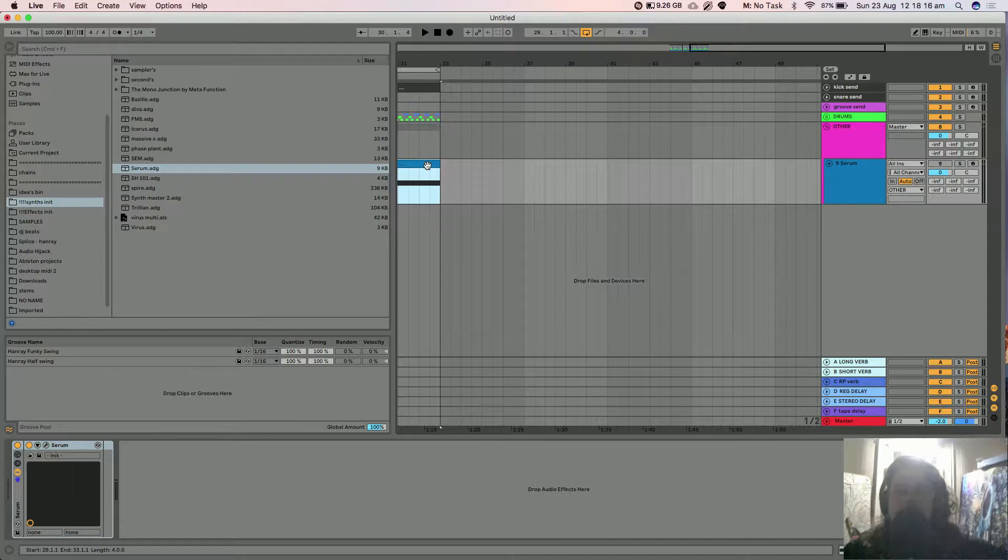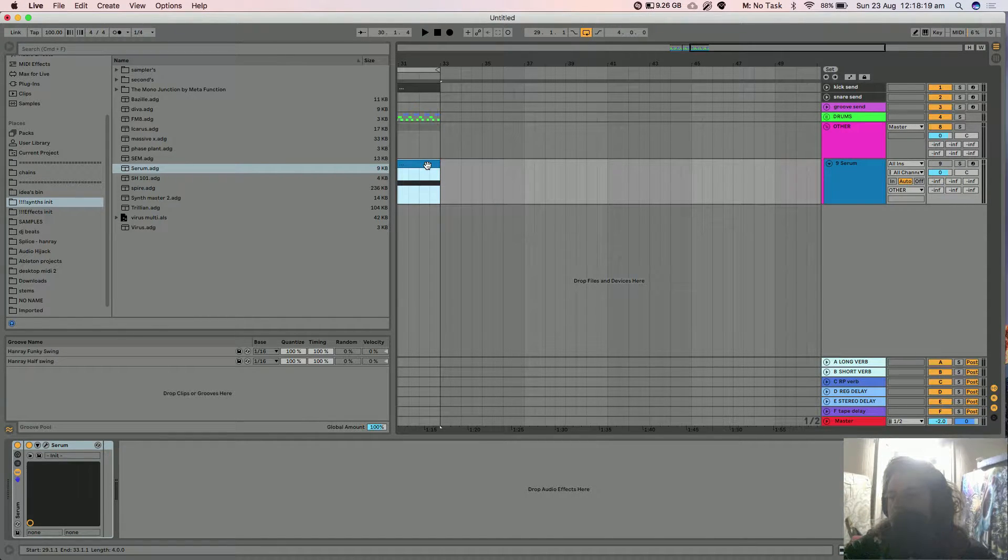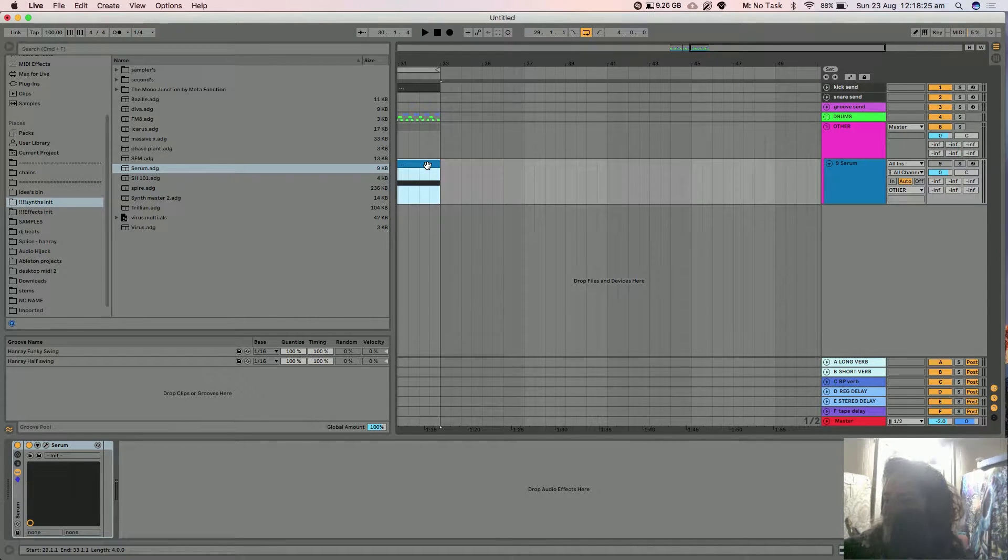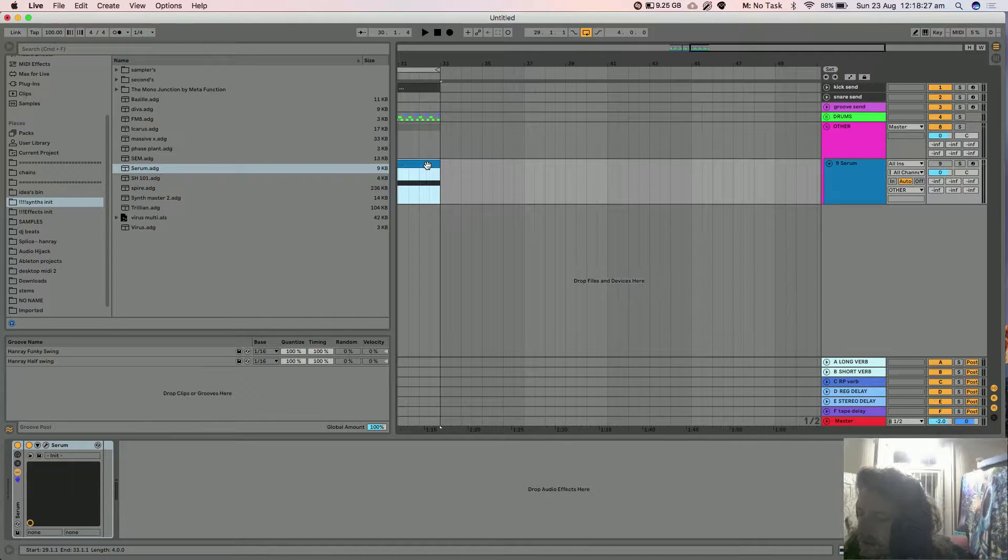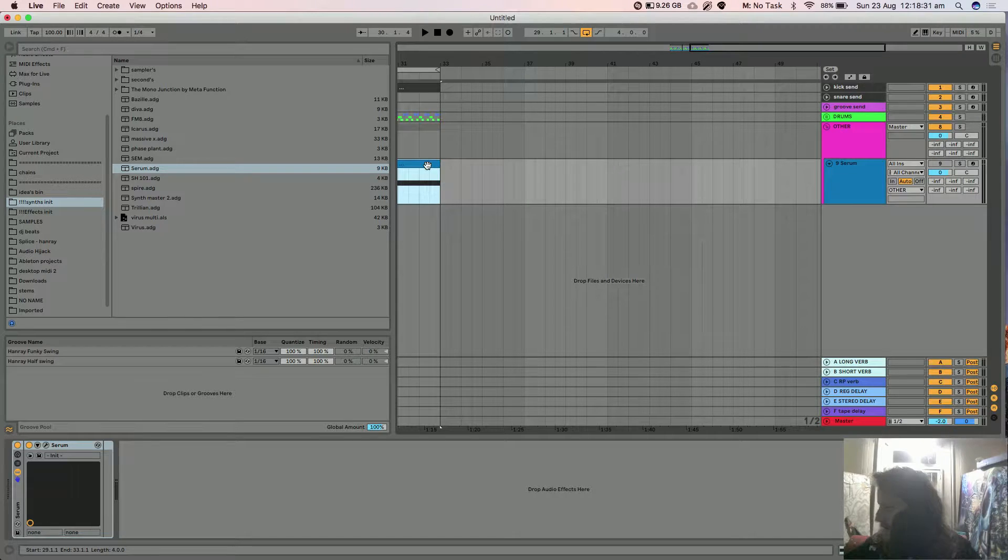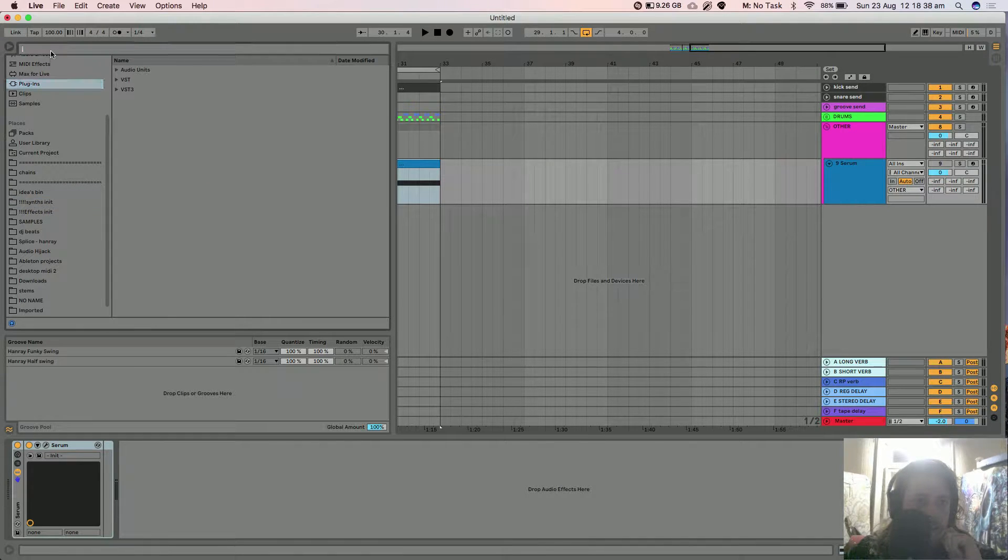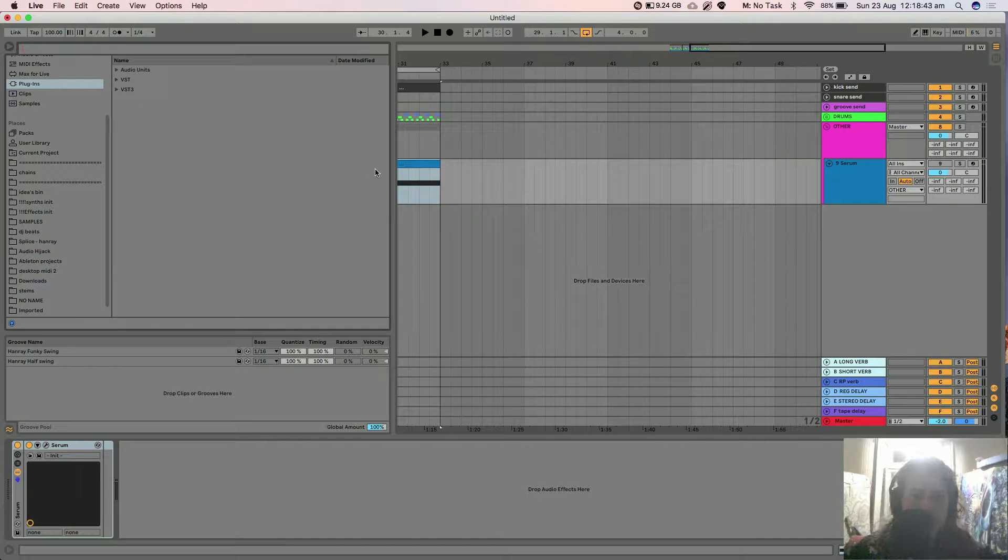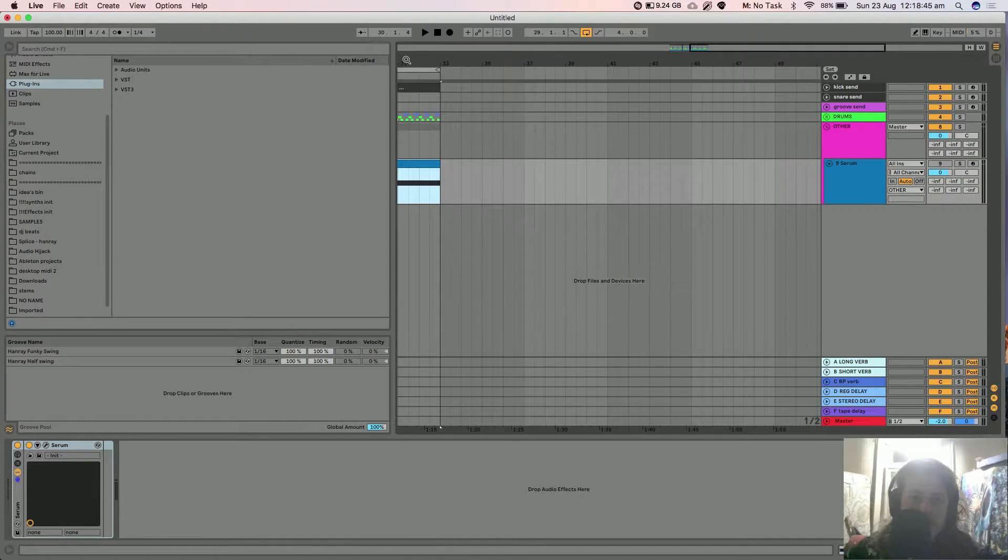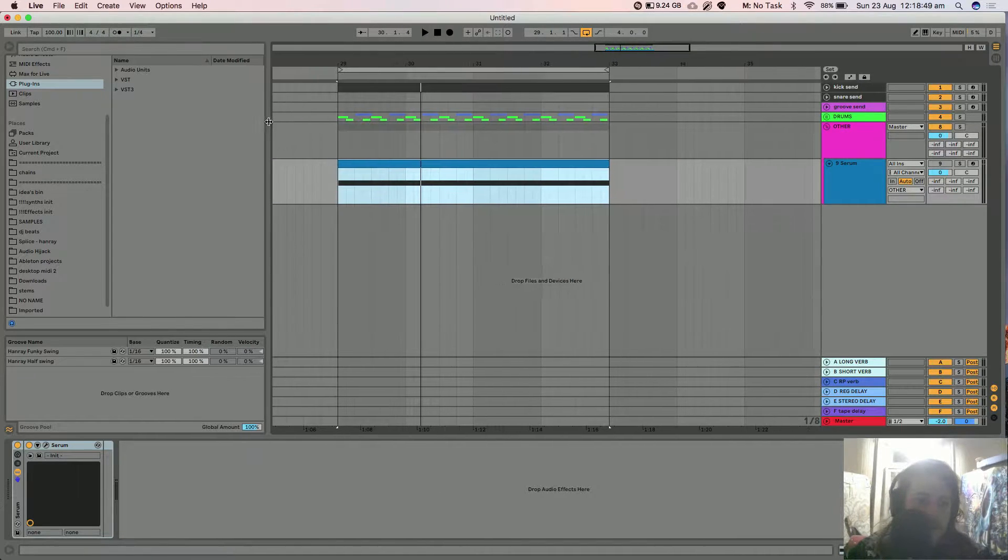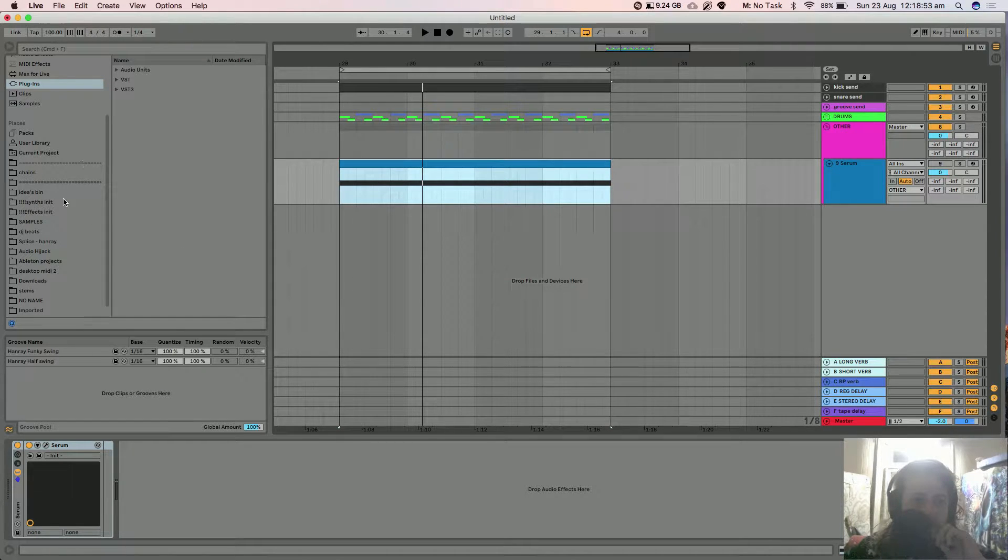Alright, how's everyone going today? I was gonna do a tutorial on how to get swing on your modulation. I used to use F Expansion Cypher to do this because they actually had swing on the LFOs, and then I just worked out a way to do it with Serum, and you can actually do it with Serum effects too.